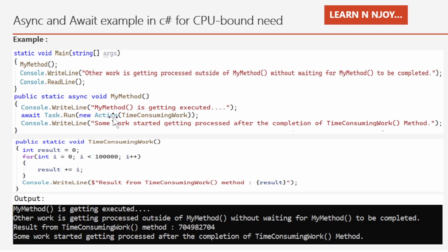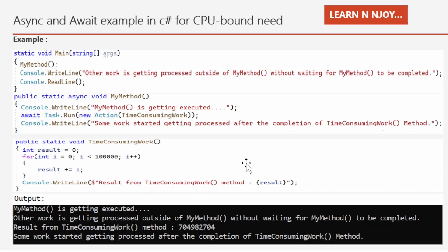Please note that we use await with Task.Run for executing the CPU-bound scenario. We should not use Task.Run for the input/output-bound scenario. The TimeConsumingWork method is a static method with a for loop that iterates 100,000 times, keeps adding all numbers into a result variable, and at last prints the result to the console window. In my method, I wrote a console statement 'some work started getting processed' after the awaited statement — meaning it won't execute until TimeConsumingWork completes.